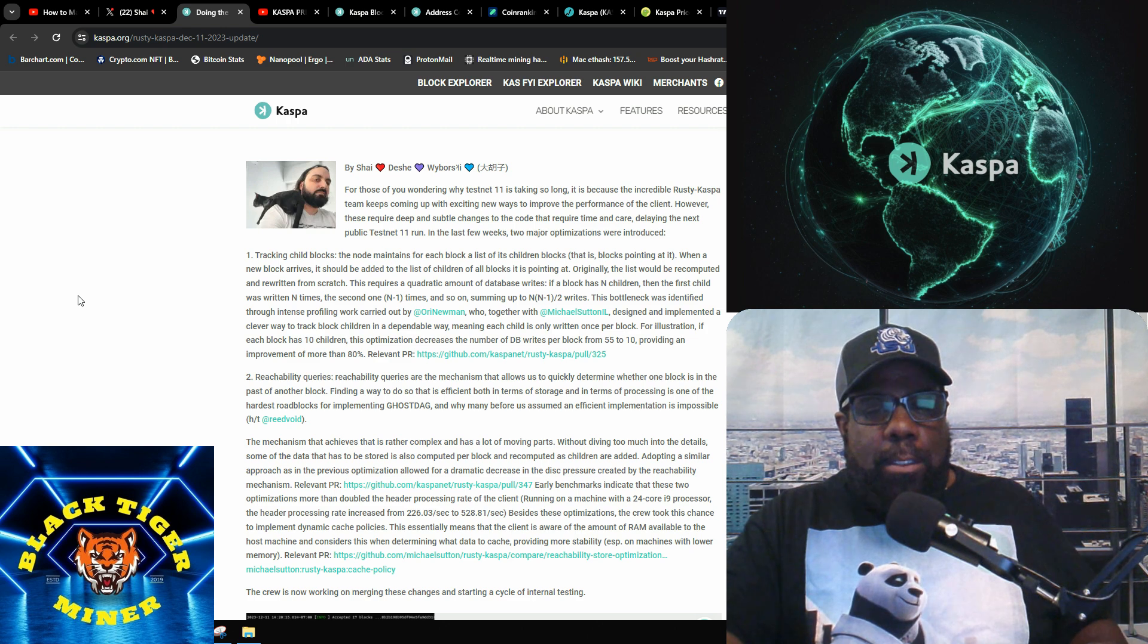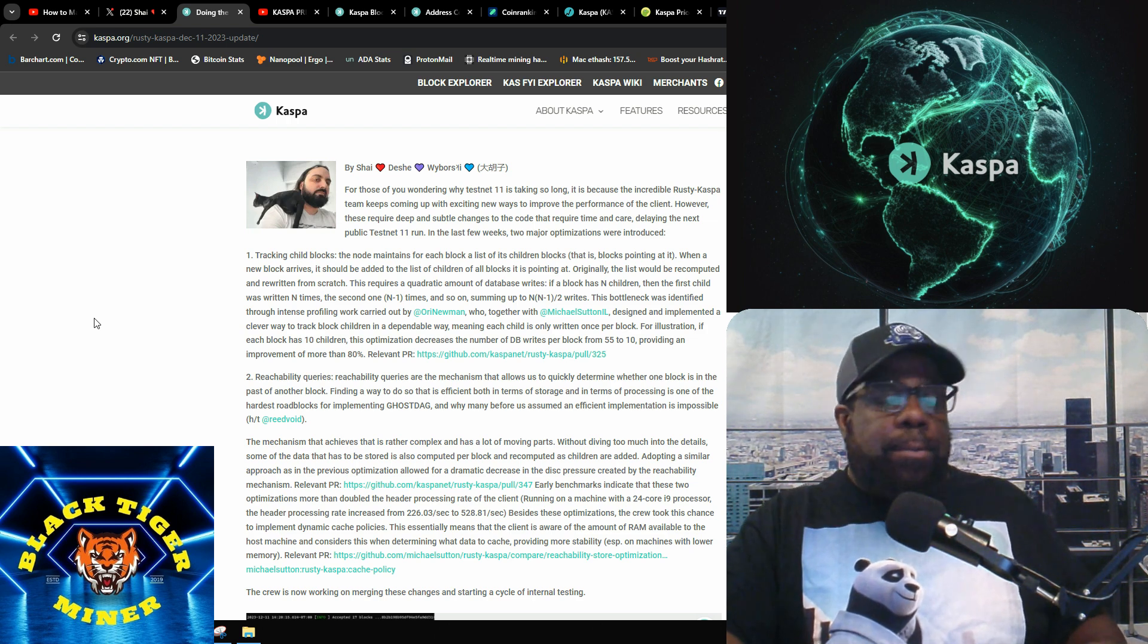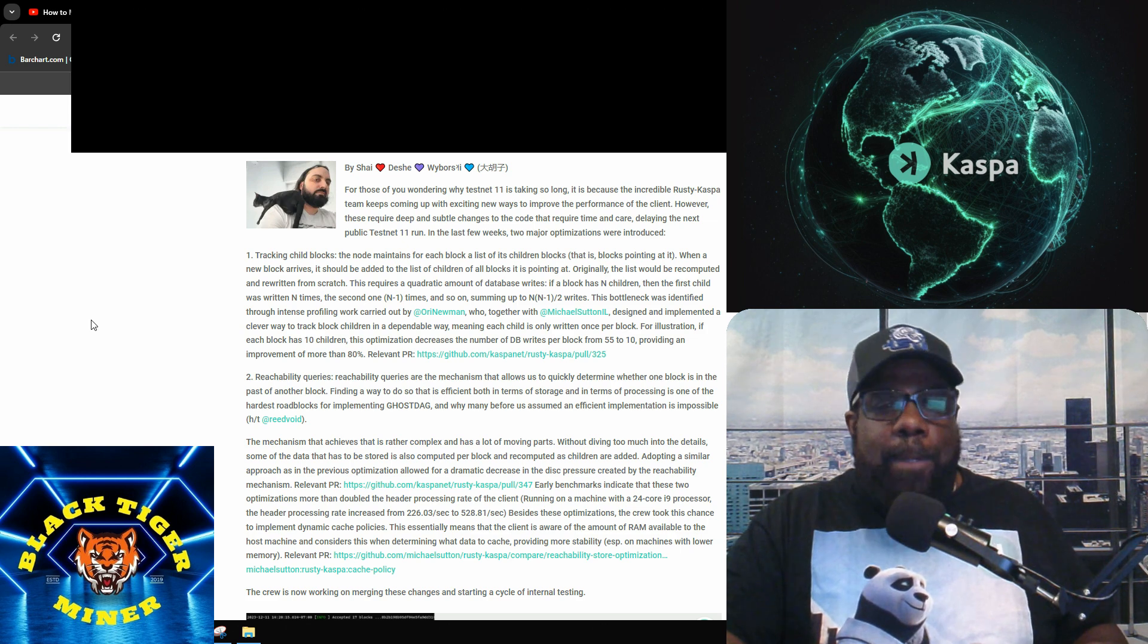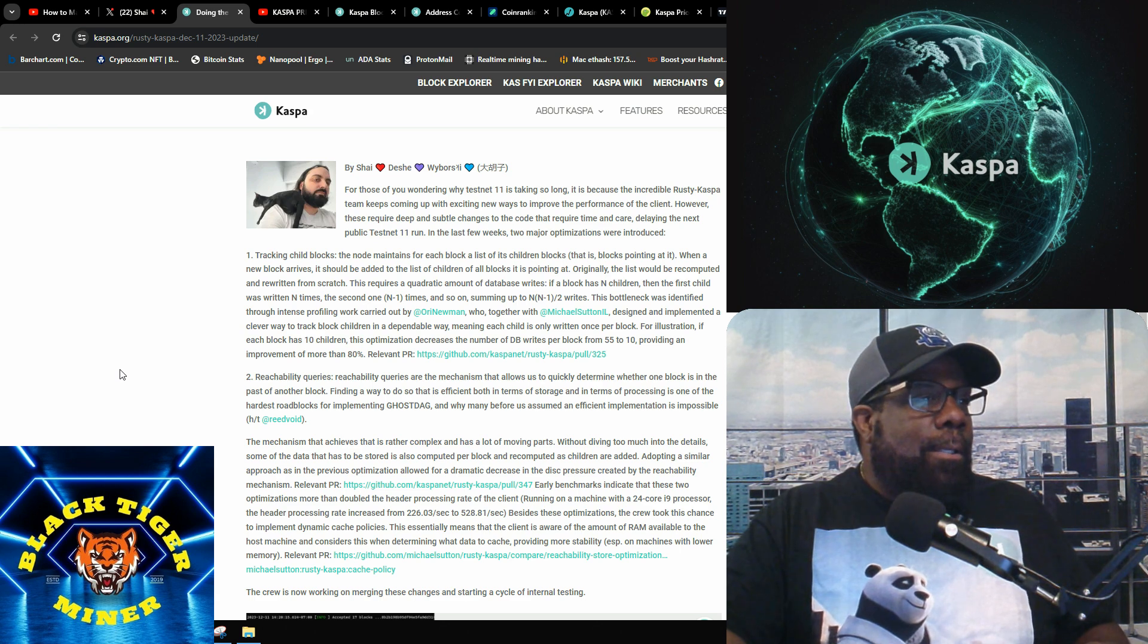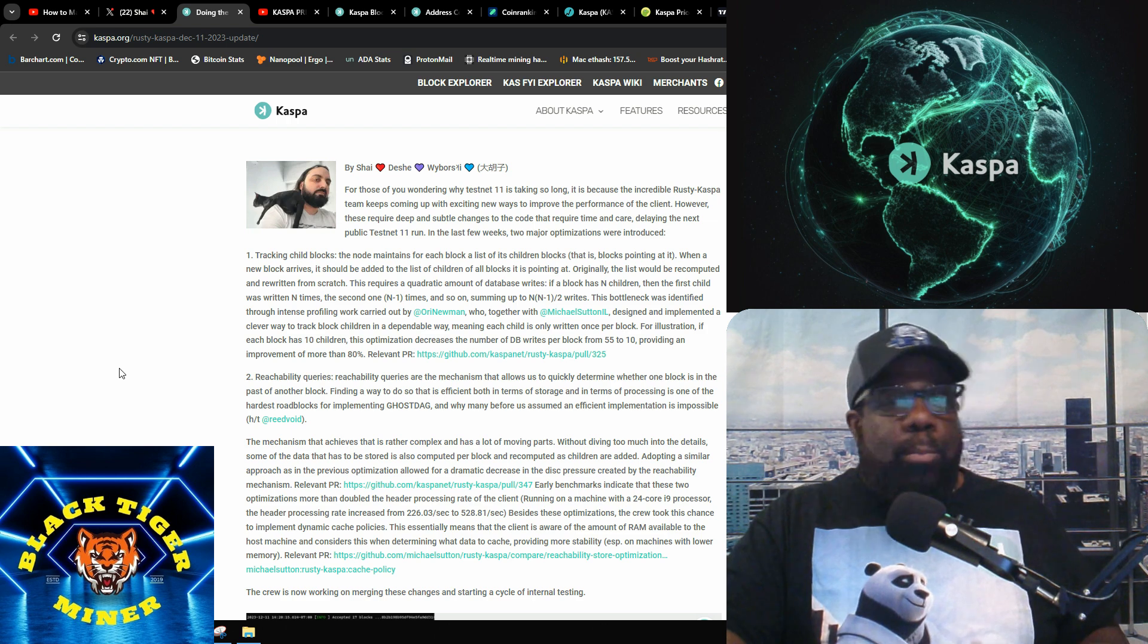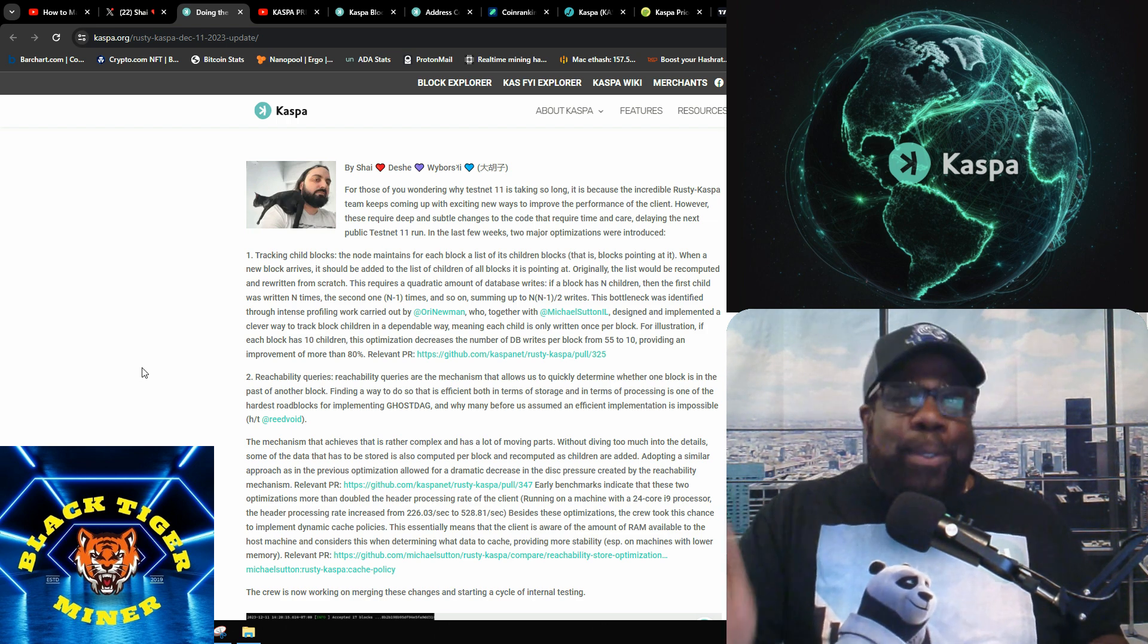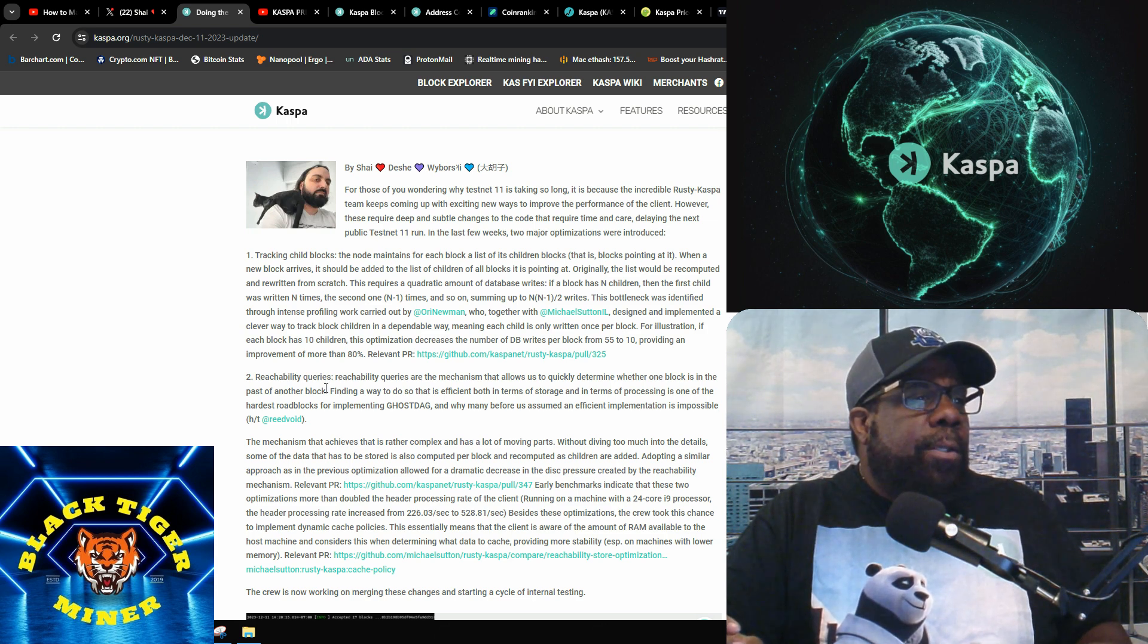Basically they're trying to organize the blocks that are being created. So they found a way to organize them so they'll be more efficient versus just writing and rewriting and rewriting, which is going to take a lot of space up. I'm not sure how they fixed it, you can read the details, but that's a smart fix guys. I'm telling you these guys know what they're doing.